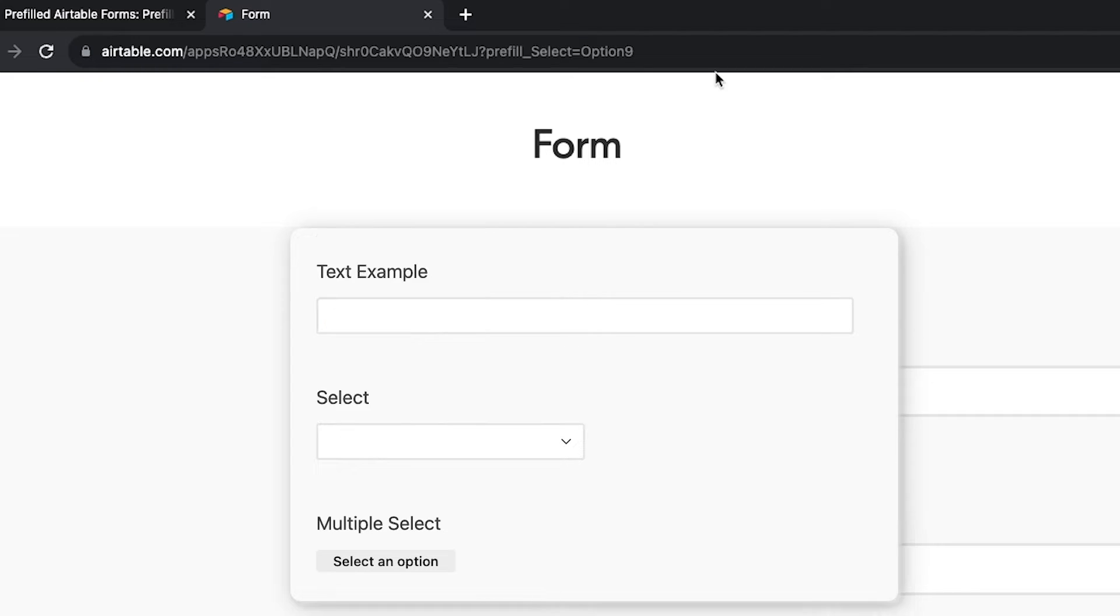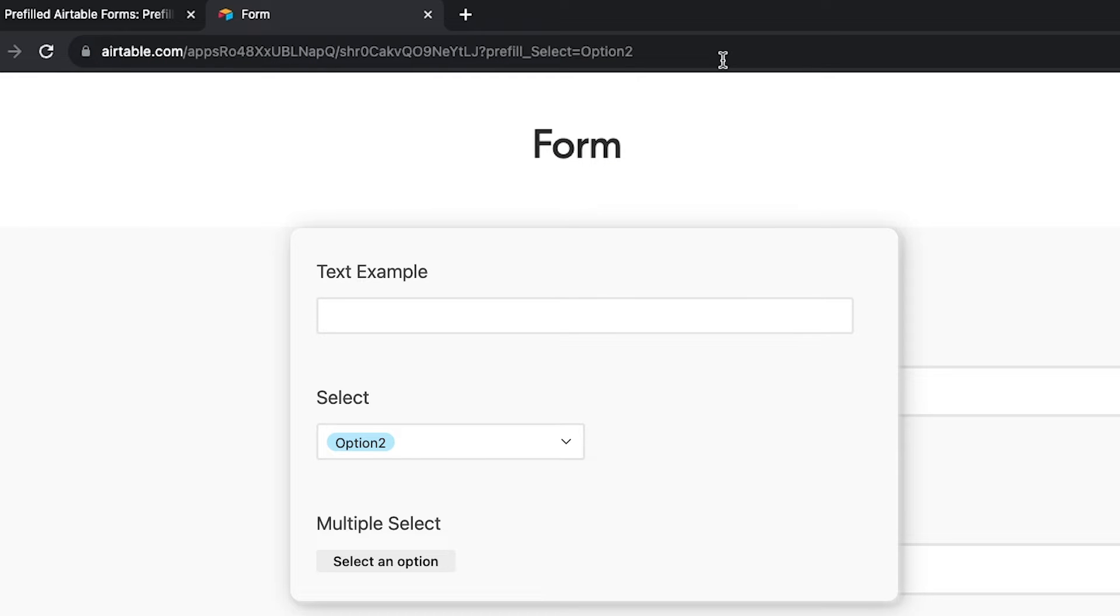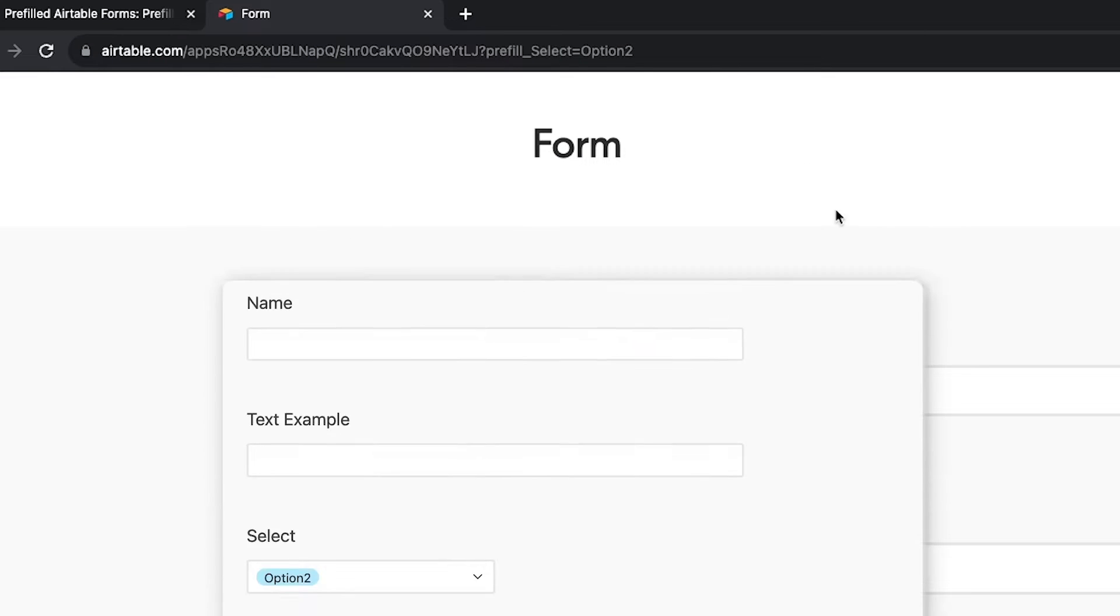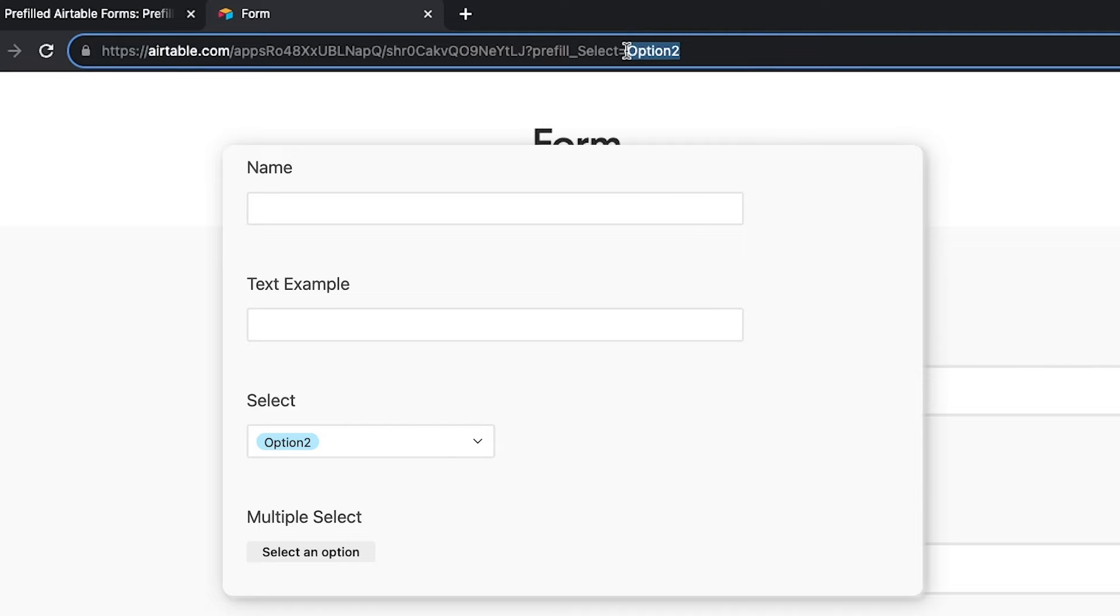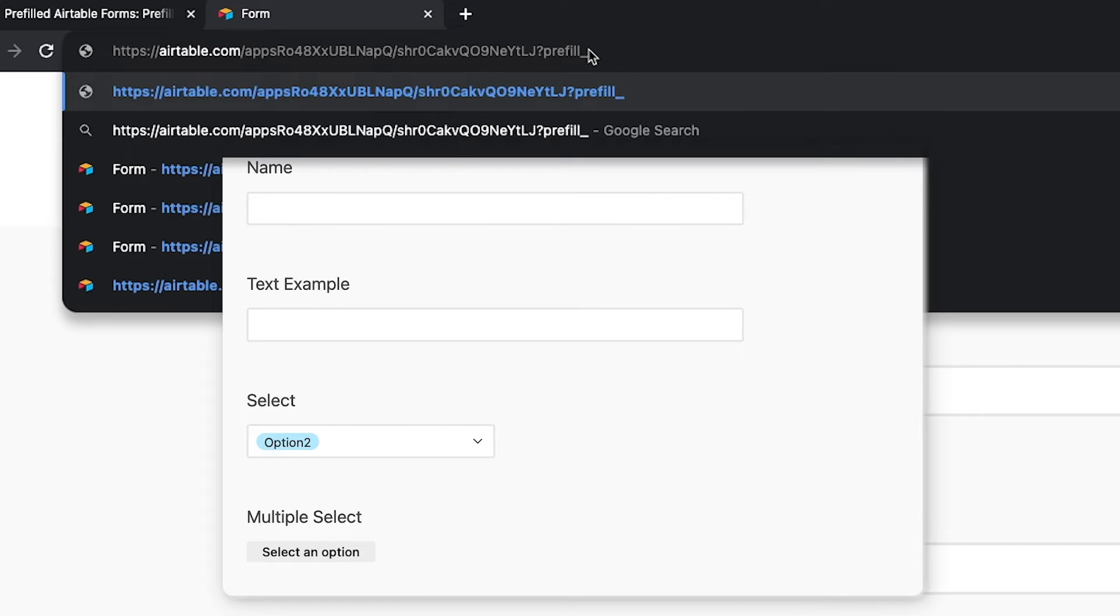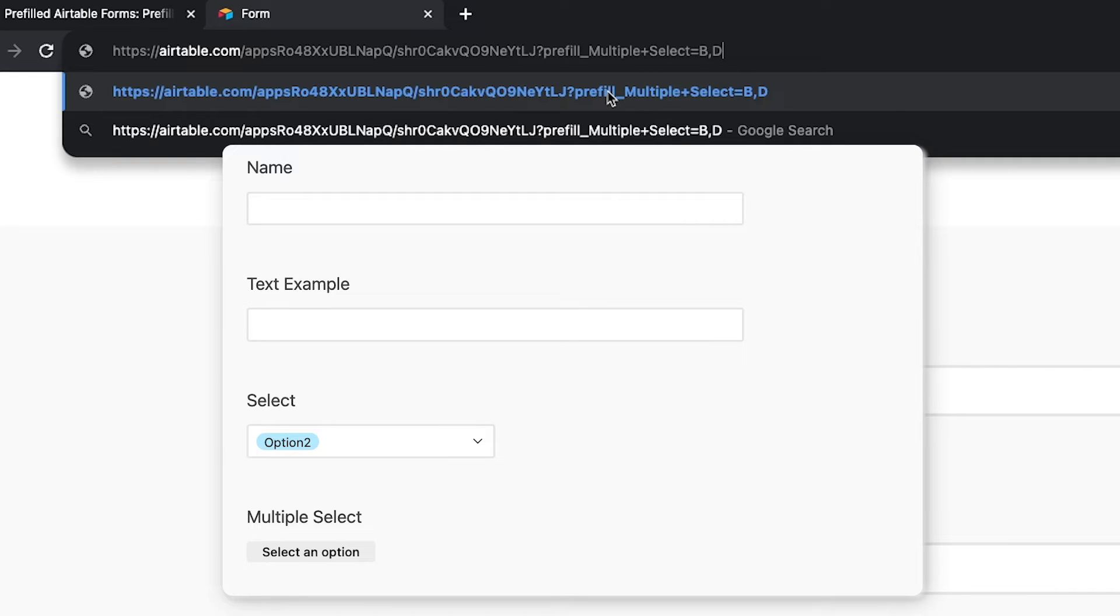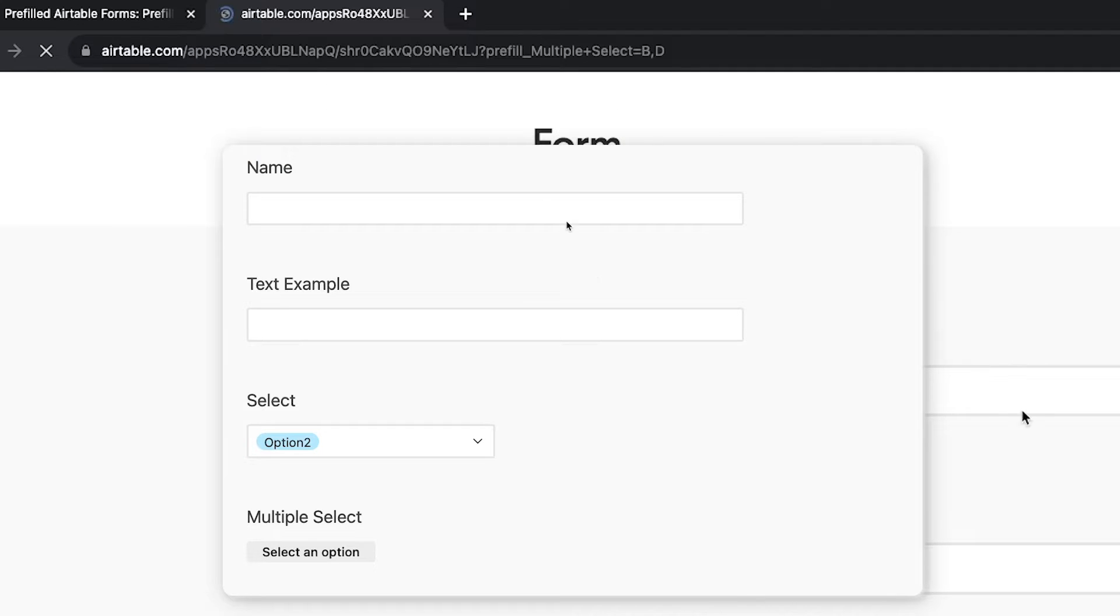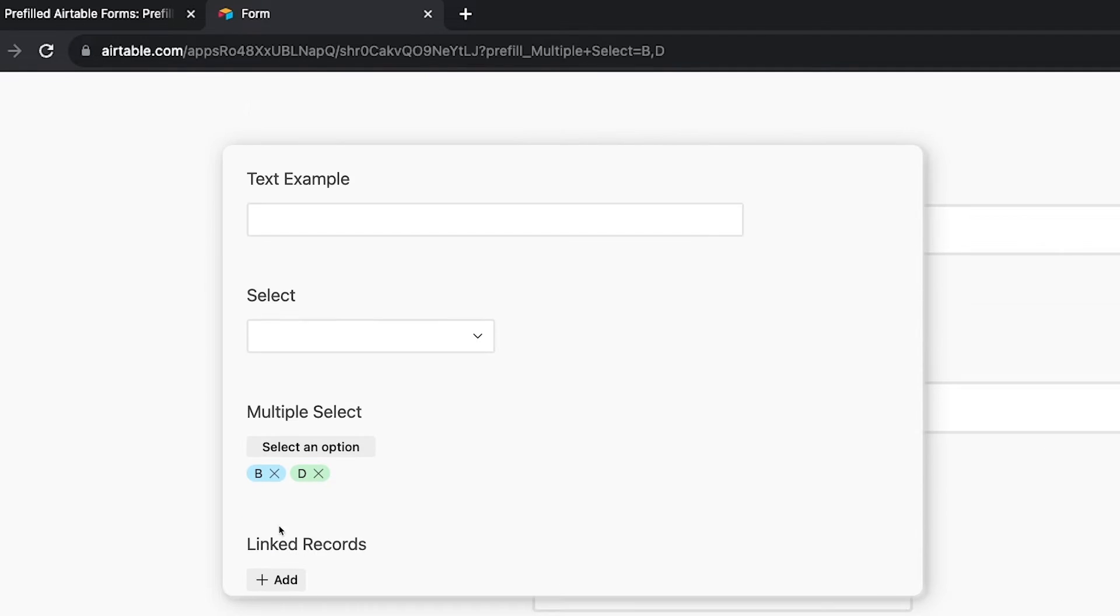If you want to enter multiple choices into a multi-select field, just separate them with a comma and no spaces. I'll make a pre-fill URL to add B and D to the multiple select field. And the form is pre-filled with both B and D for the multiple select field.